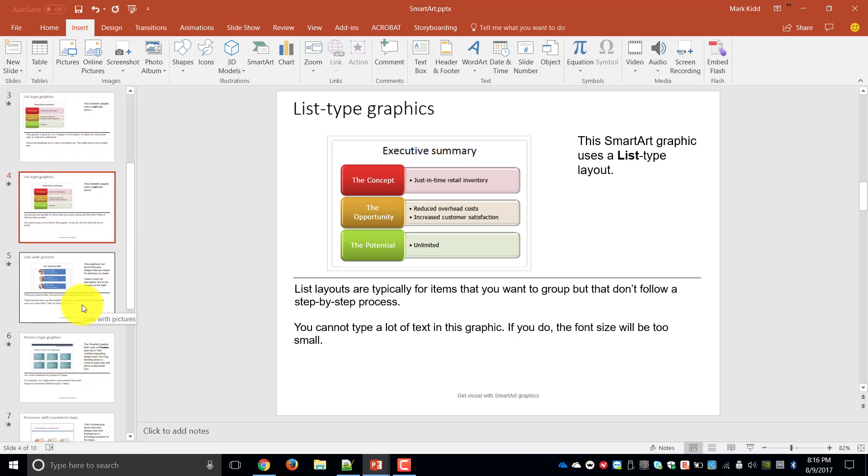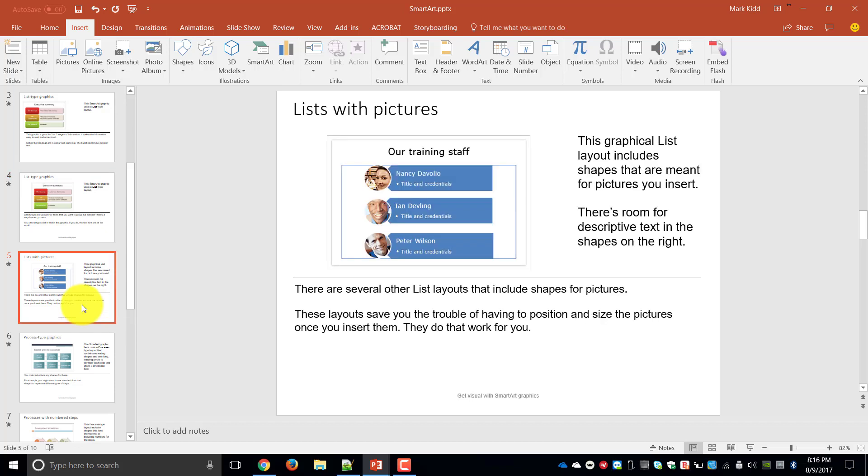The next type of list you can have is exactly the same thing but except now we work with pictures. So it's exactly the same as the executive summary did except instead of using buttons we can actually put pictures which make it more visually effective for our audience.